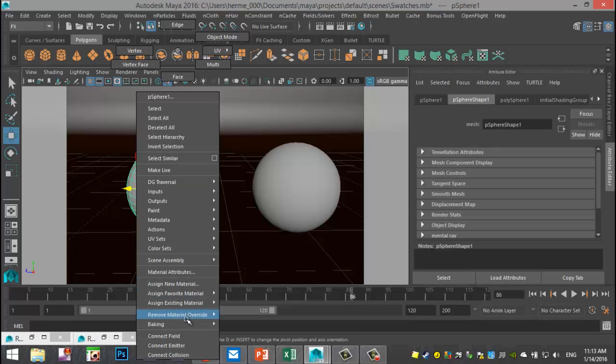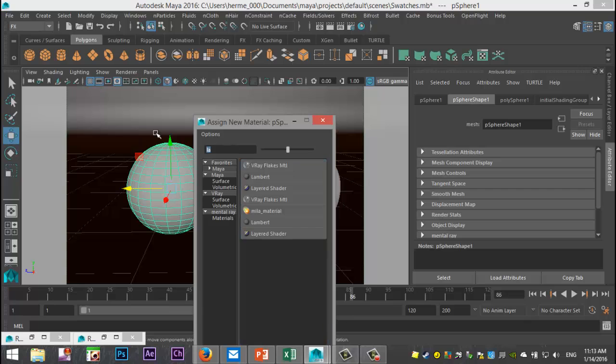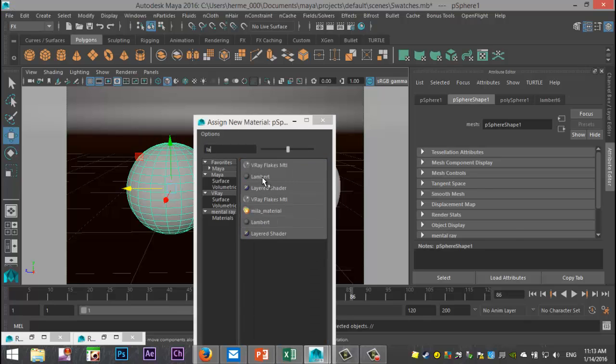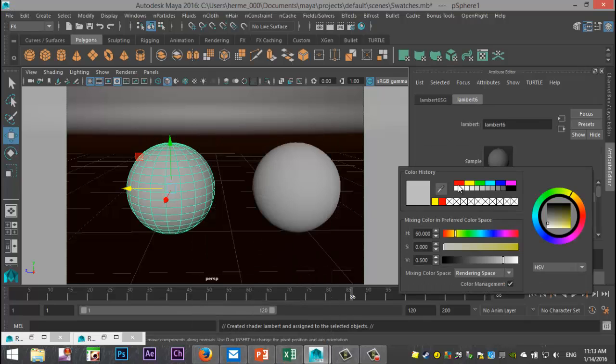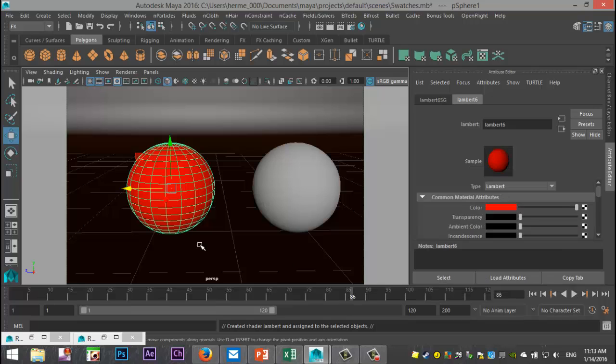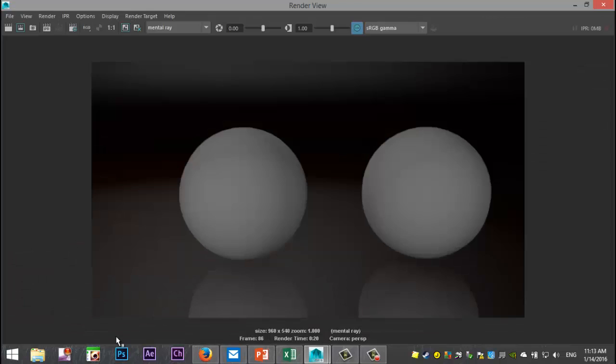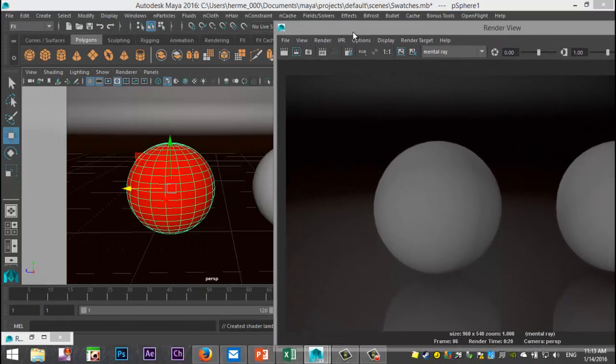I'm going to right click, assign new material, we'll do a new Lambert, and I'll just change the color to red. Okay, and let's say I want to render that section out and nothing else. What I do is...